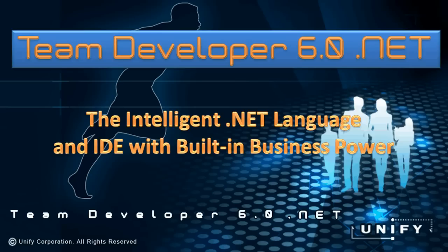Welcome, I'm Martin Tietz. I'm going to show you the advantages and benefits of business application development for .NET using Team Developer 6.0.